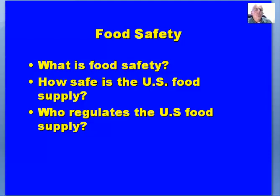We'll look at food safety a little bit. This gives us an opportunity at the beginning of this class — before we go into food preservation methods — to look at food safety as it relates to the presence of foodborne pathogens in or on the food product. Questions we might ask: what is food safety? In addition to microbial issues, there are also chemicals that one could discuss related to food safety. How safe is the US food supply and who regulates it?